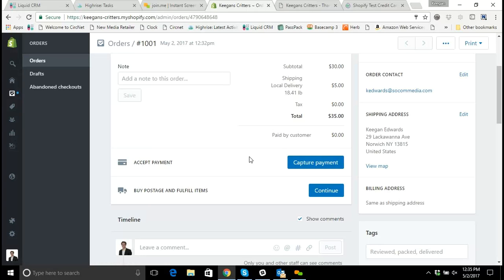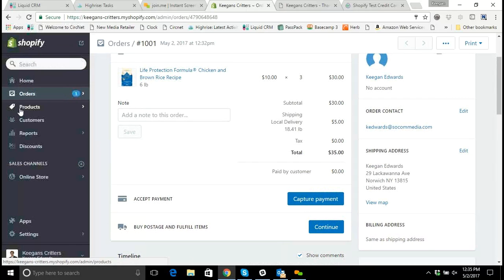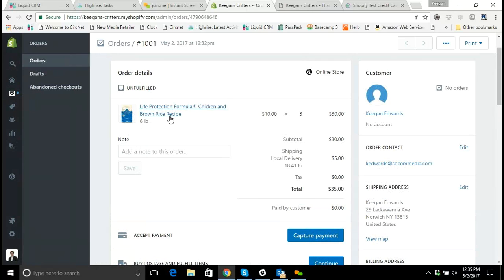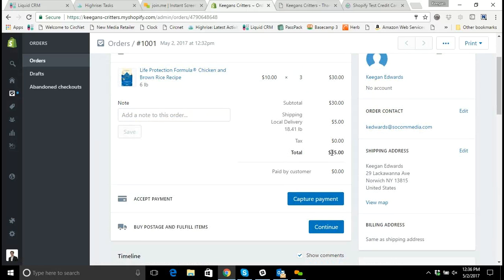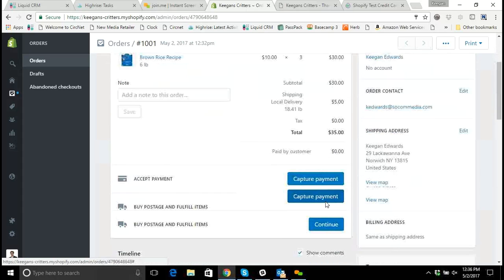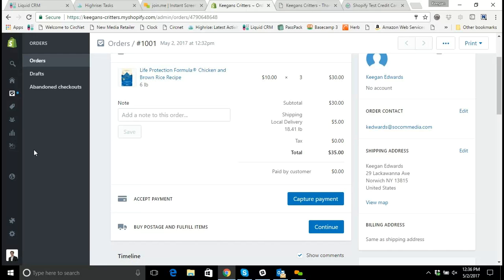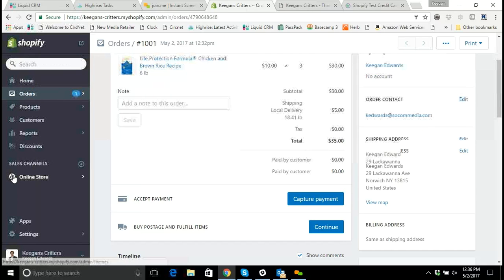Now why is that? A lot of the stores that we work with through Liquid don't have their actual product catalog tied back to their inventory. What that means is that sometimes somebody can order something on the site — like let's say this Life Protection Chicken and Brown Rice recipe — and we might not have it in stock, meaning that we don't want to accept their payment because we can't actually produce this order for them. So what we do is we allow somebody when they check out on the site to authorize their credit card for payment, but we don't actually capture the payment until we're sure that this product is in stock.